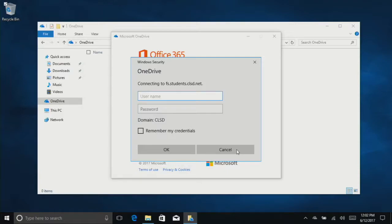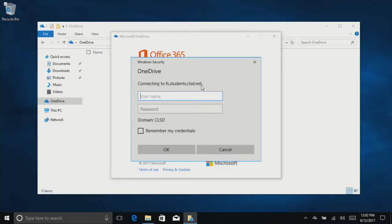Here's the tricky part, at least for the time being. Right now, our laptop is on the staff domain, the CLSD domain. But we're trying to log in to a student account that's on the students.clsd.net domain. So we need to get this to match up with this.